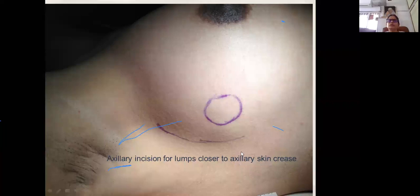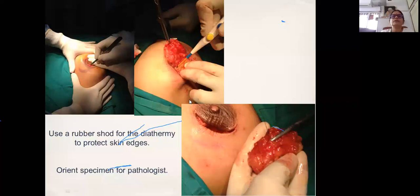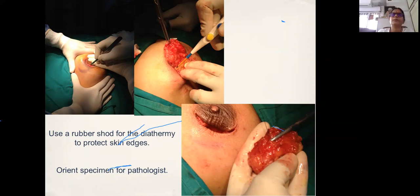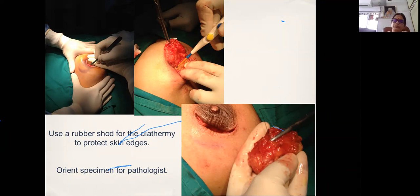For peripheral lesions, use an axillary skin crease incision. When minimizing incision size, always use a rubber shod and only 2–3 mm of diathermy tip — otherwise touching the retractor or skin surface burns it, leading to ugly scars and sometimes keloid formation. If the lesion is clearly benign, you can shell it out. But if there is any doubt, excise with a margin and orient the margins for the pathologist. This is important because you may have a pathological surprise — malignancy or phyllodes. If the margins are oriented and clear, you don't need to go back for a second surgery.